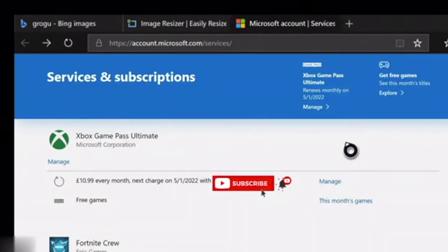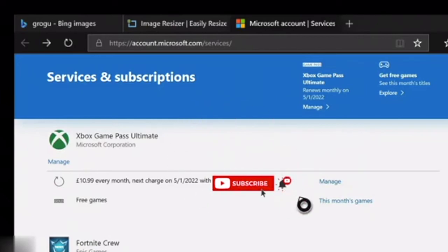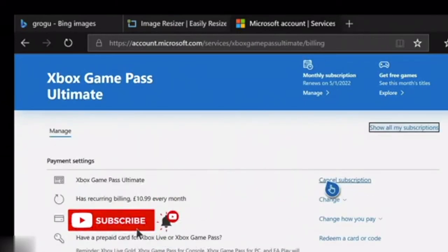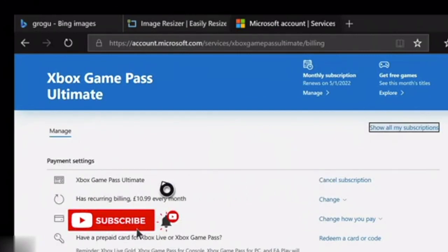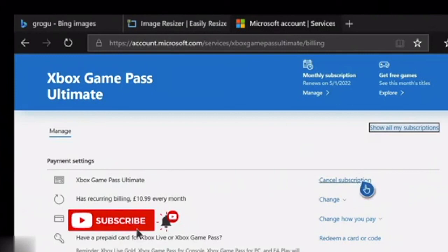Click on 'manage' next to Xbox Game Pass. Once you click manage, it will show you the subscription details with a 'cancel subscription' option. Click on it and the subscription is cancelled.